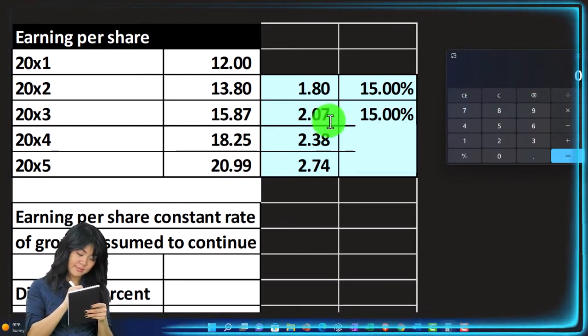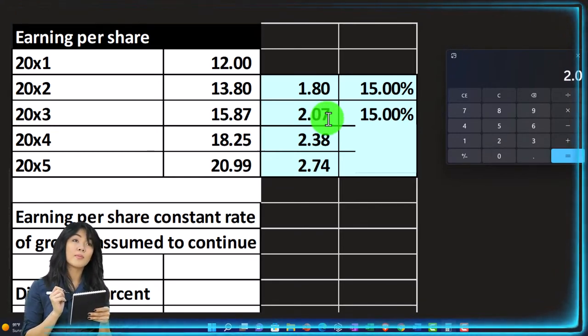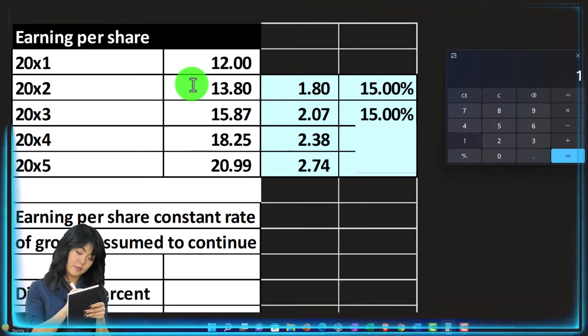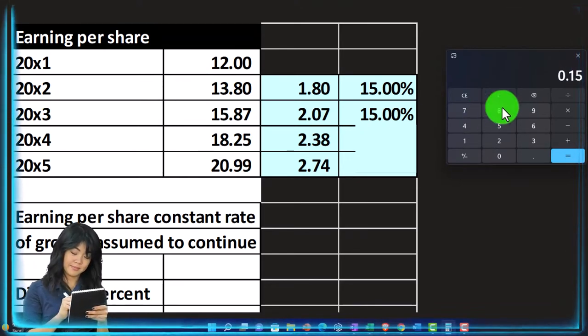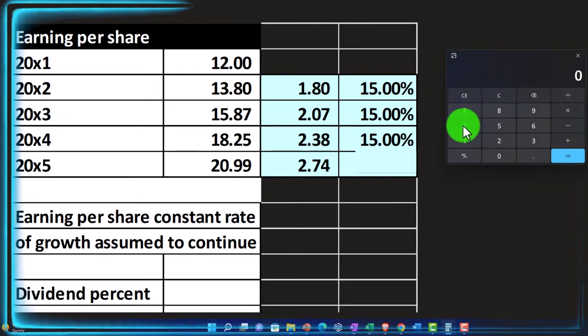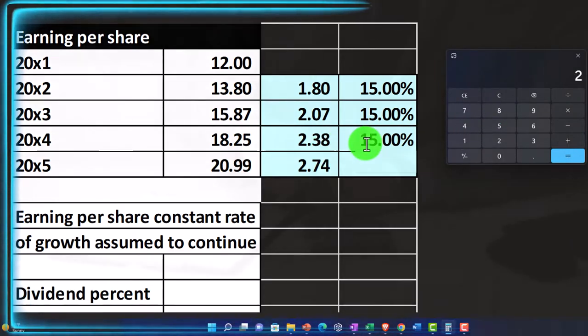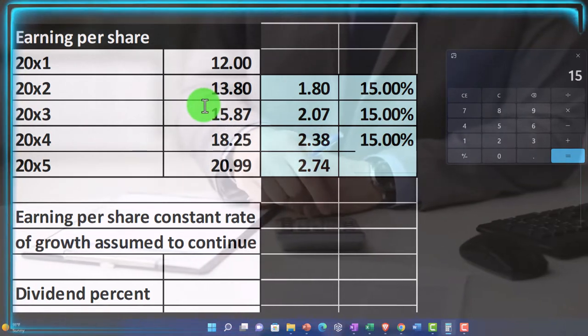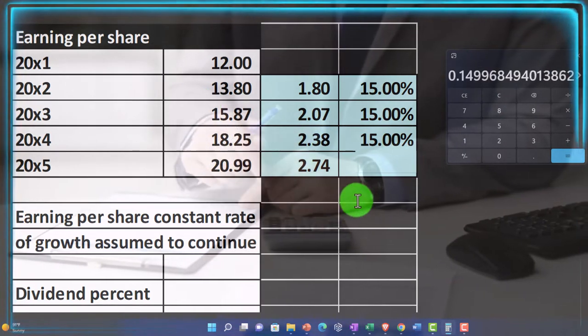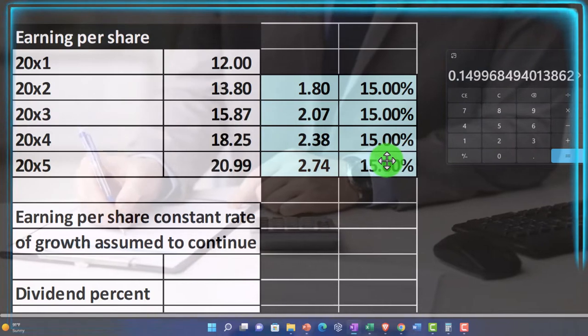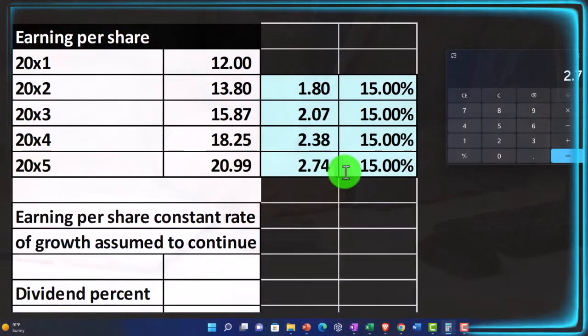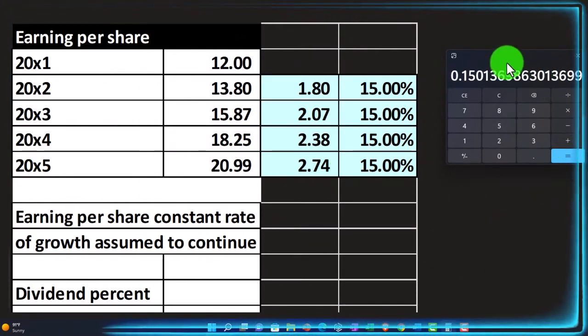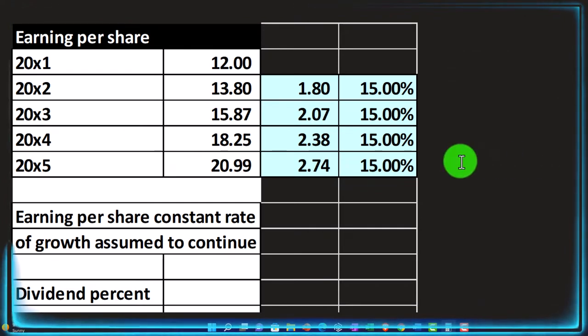Because obviously, the next one, 15%, which would be the 2.07 divided by the prior period, which was 13.8. That's where that 15% comes from. And then we could do this again. This one was a change of the 2.38 divided by the prior period, which was 15.87. And we get about 15%. And then this one was the change of the 2.74 divided by the prior amount, 18.25. We get about then 15%. So we get a very standardized percent increase here.